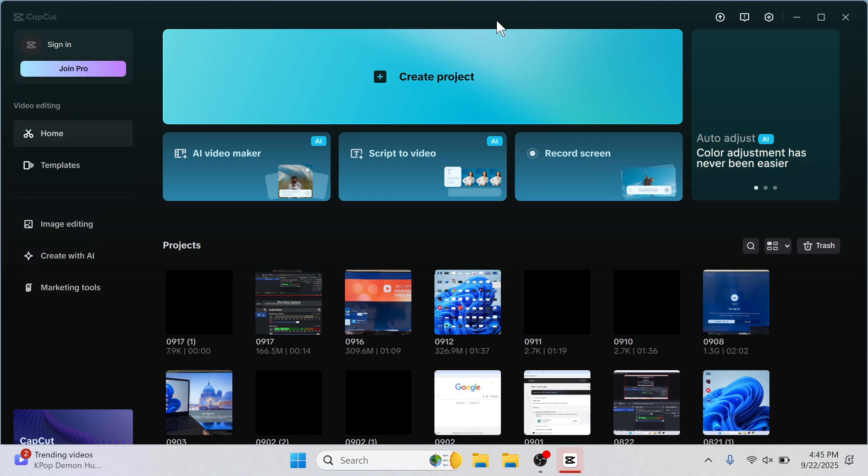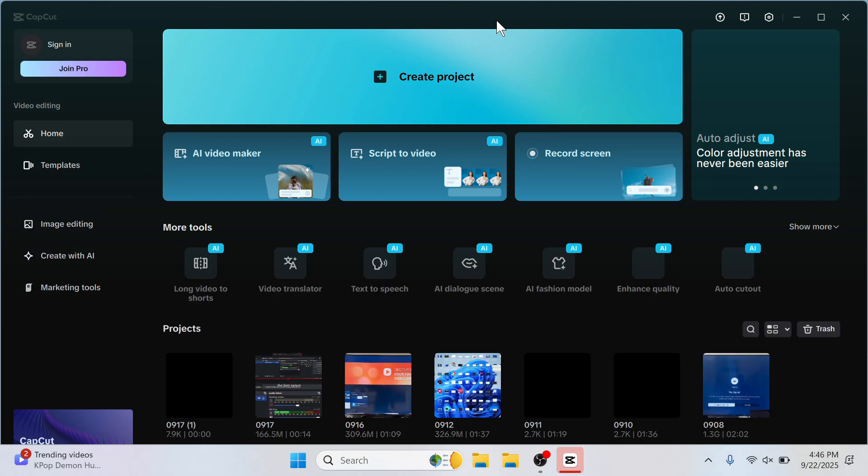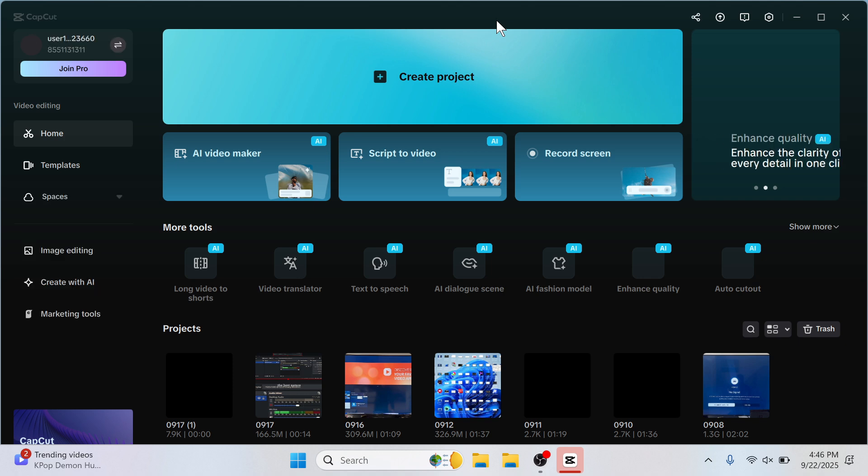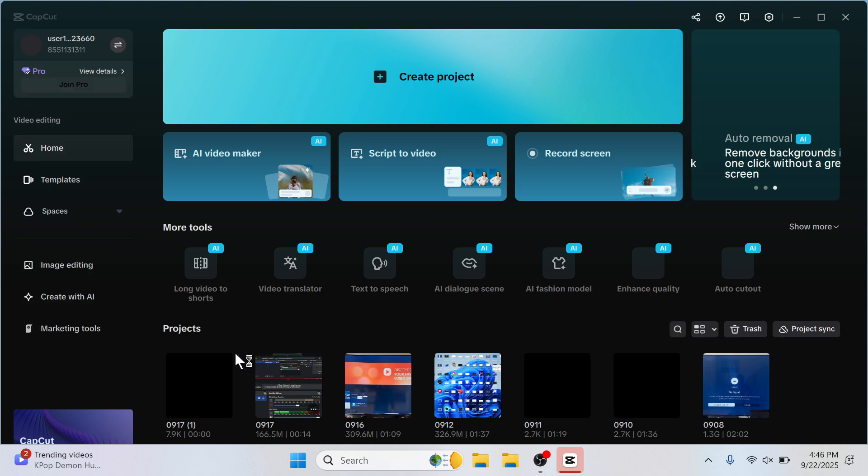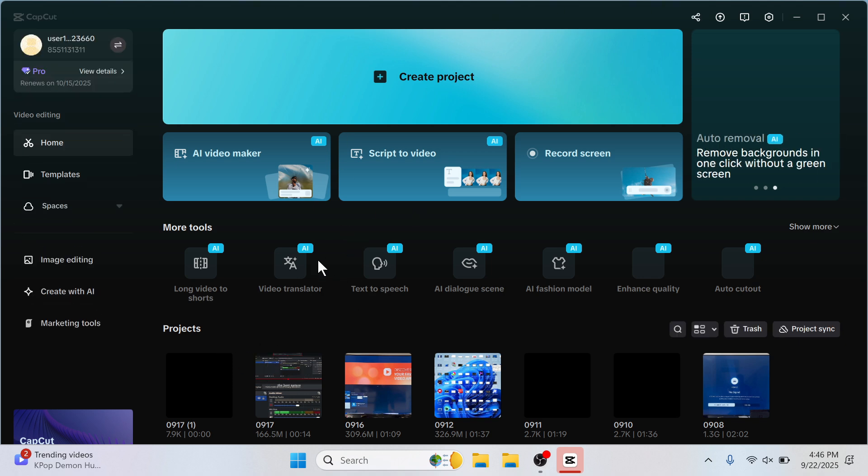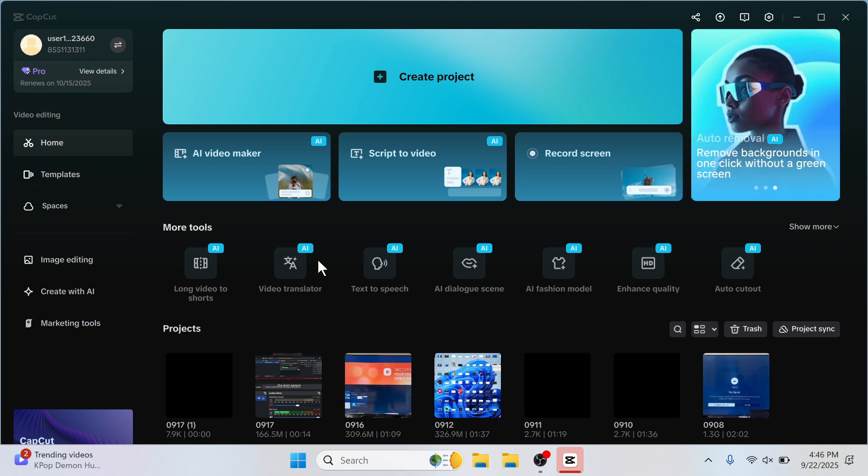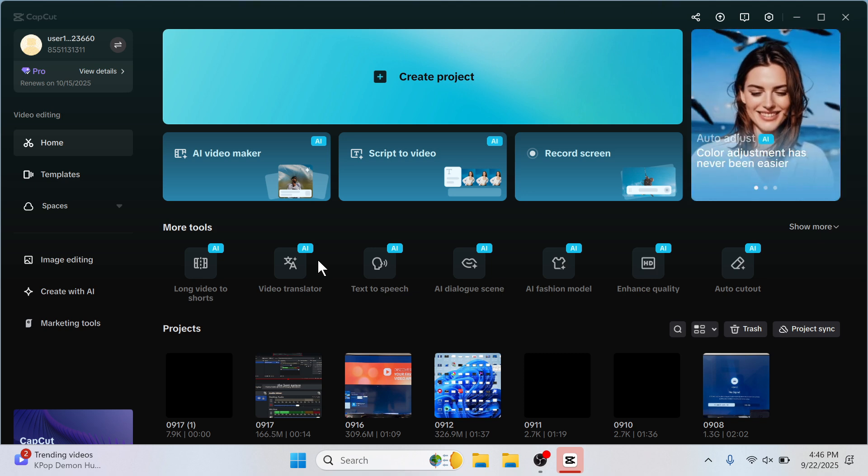In this video, I'm going to show you how to transfer CapCut projects from your PC to your phone. So if you've started editing one of your videos on your PC and you want to finish the editing on your phone, I'm going to show you exactly how to do this.